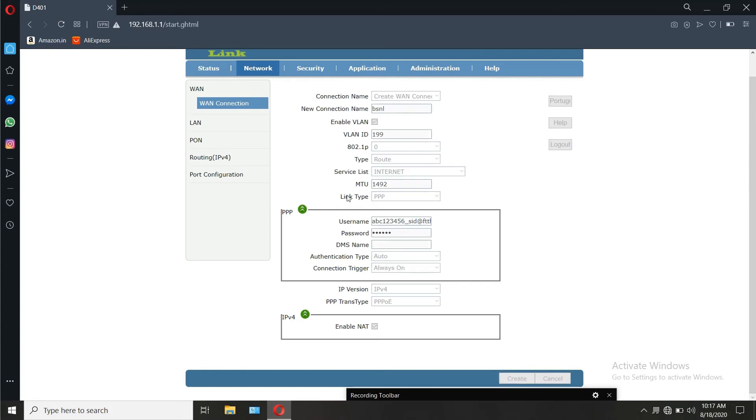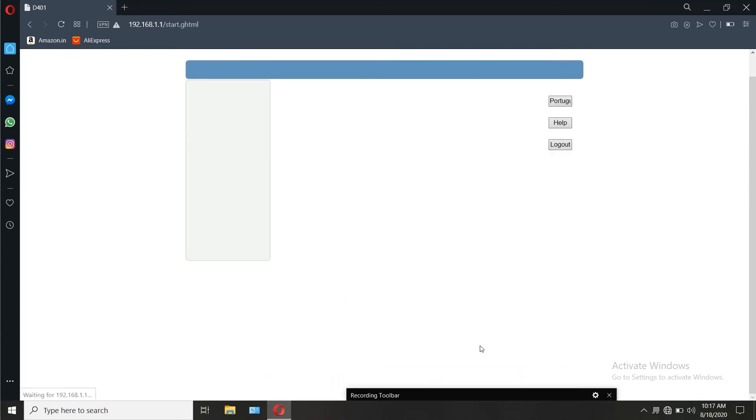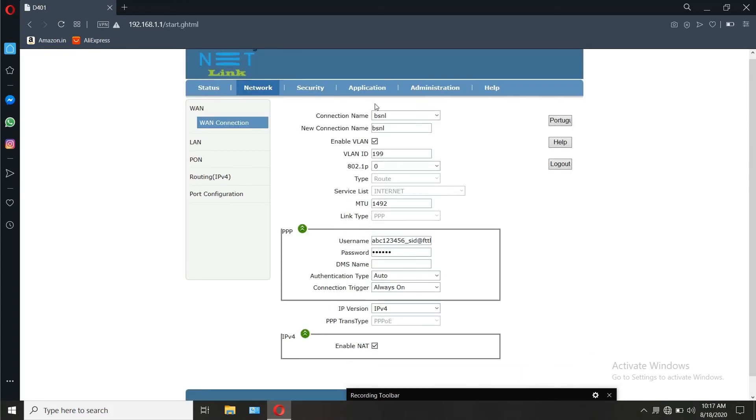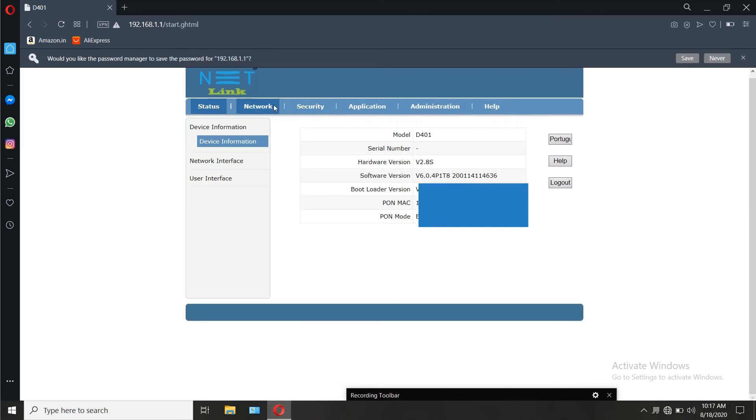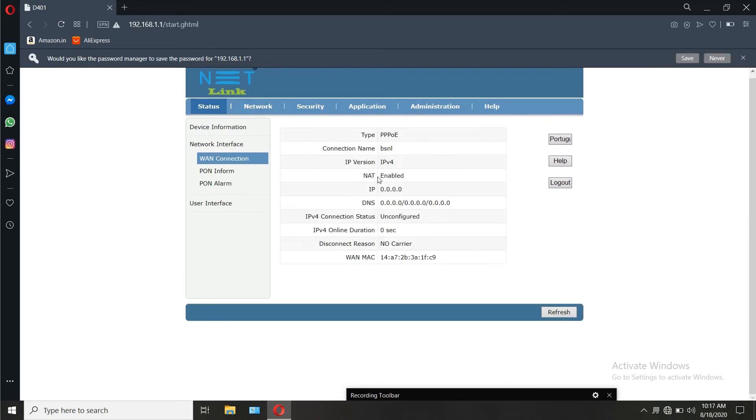After entering the credentials, click create. Now you can simply plug in the modem, plug in the optical cable, connect the LAN out to the laptop and access the internet.